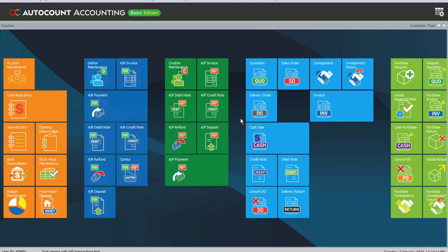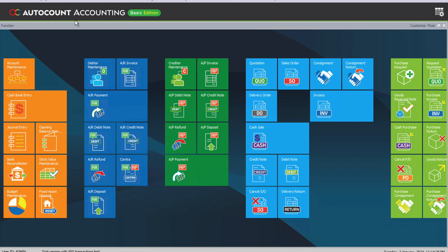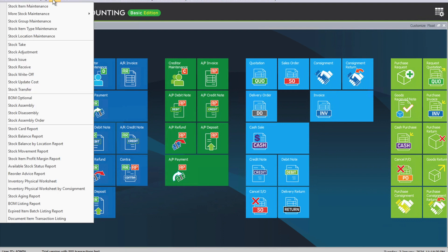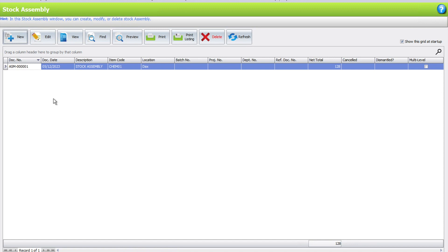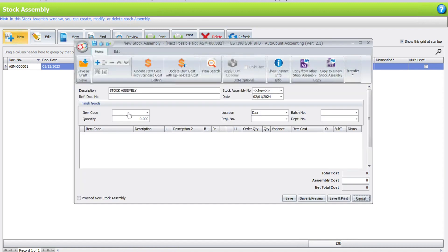Scenario one is building in advance, meaning your team will plan and build on a day-by-day basis. For example, if we want to build 10 of our finished goods, we come to Stock, then Stock Assembly, and press New. From here we can select the product.